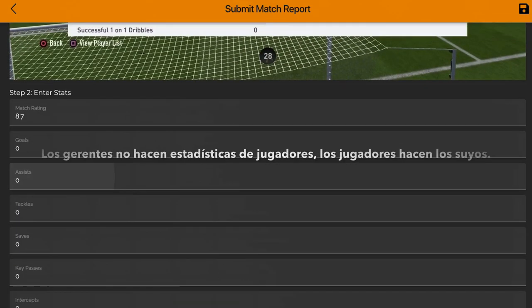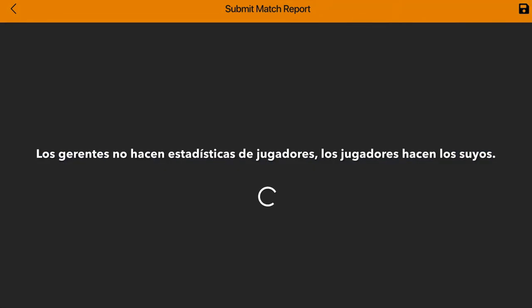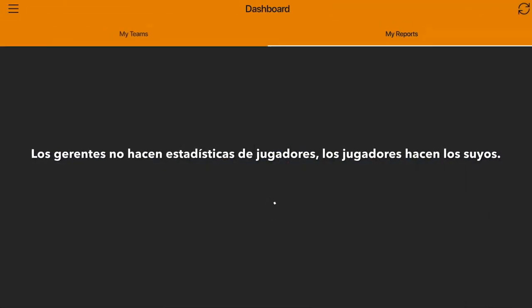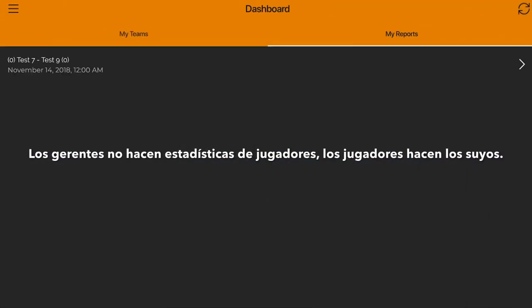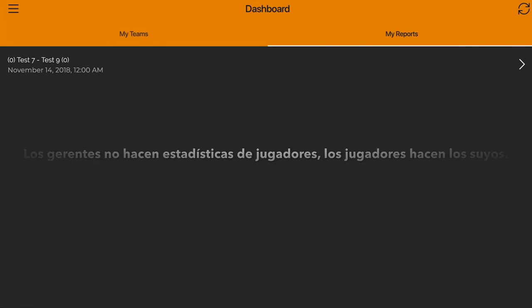Click Save. And that is how you report your player stats.